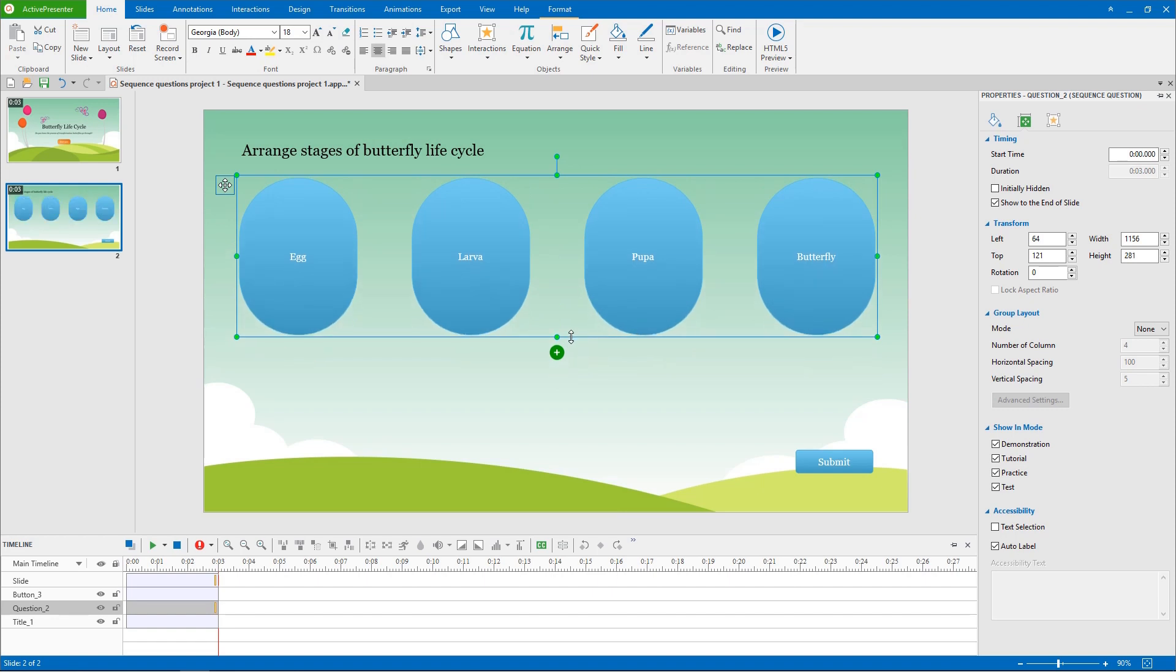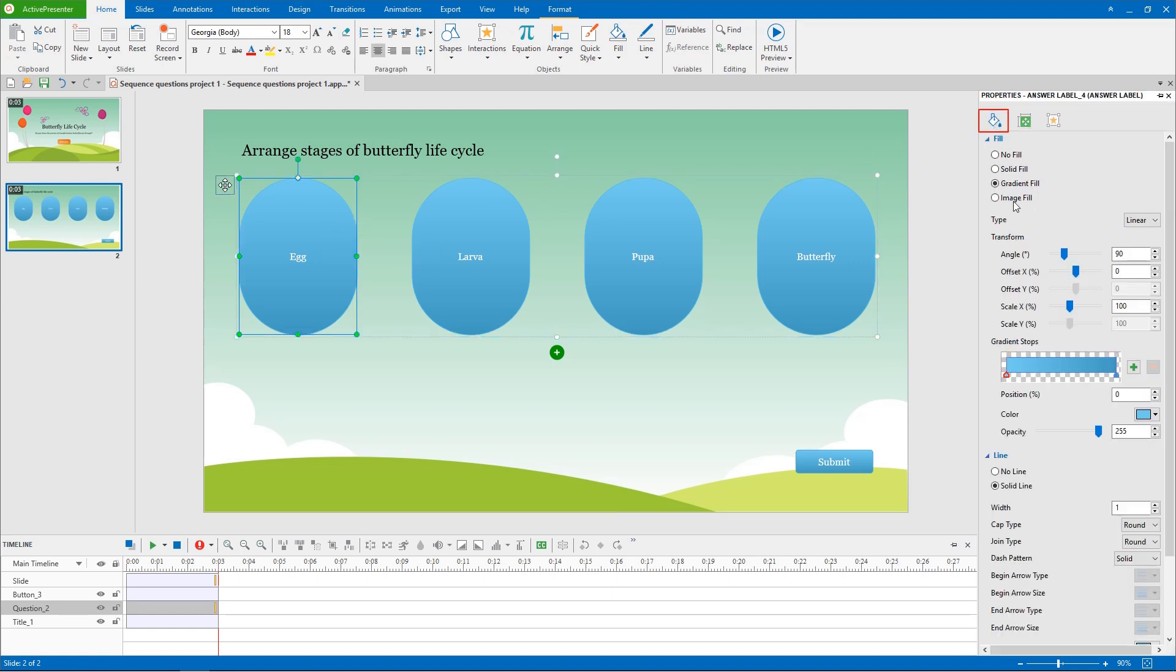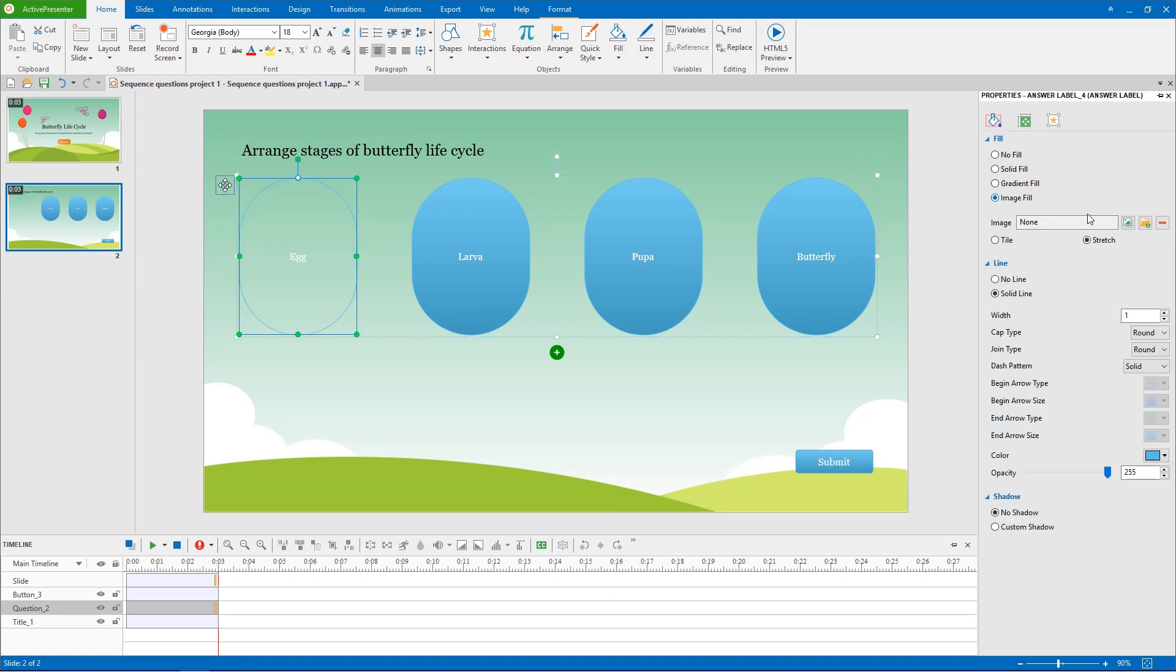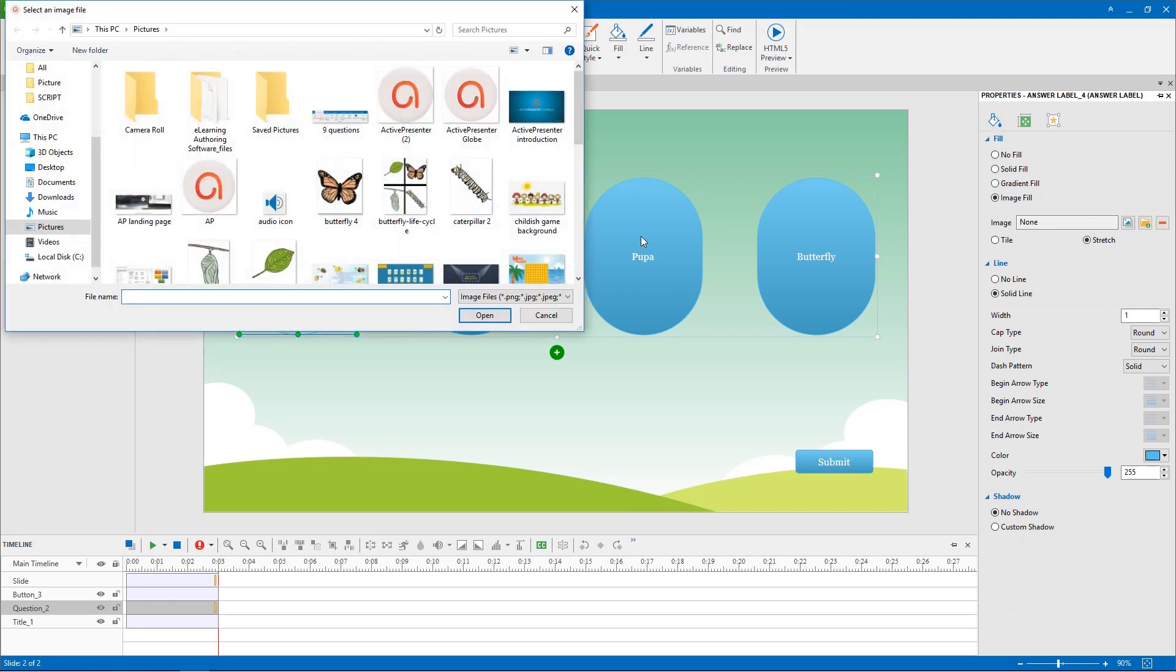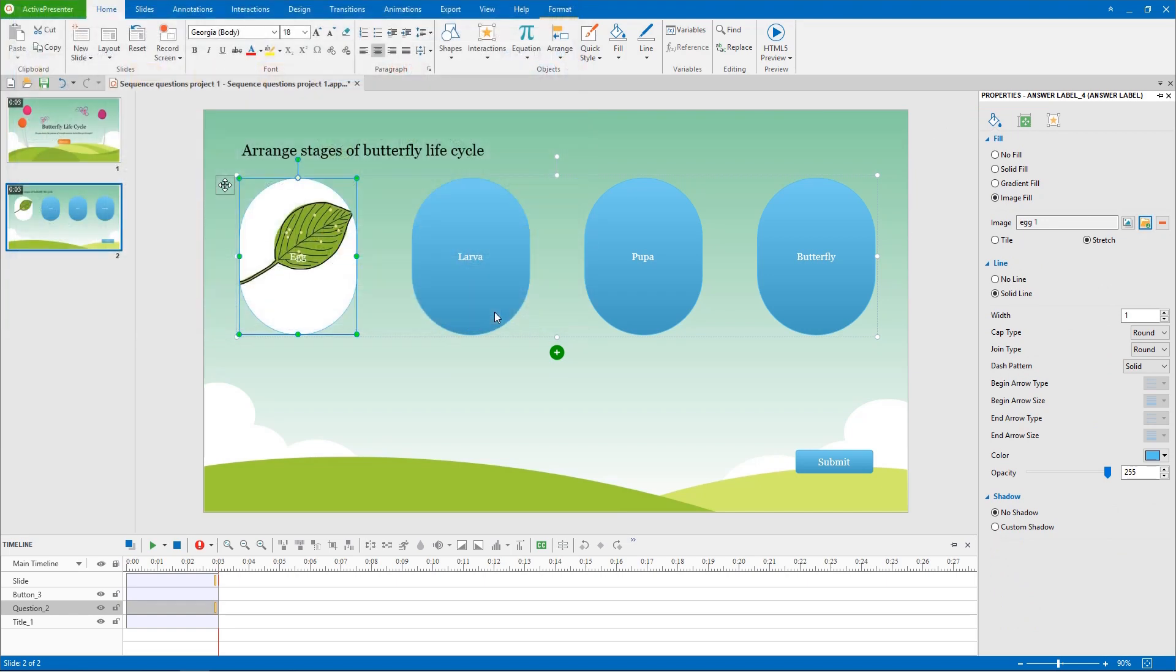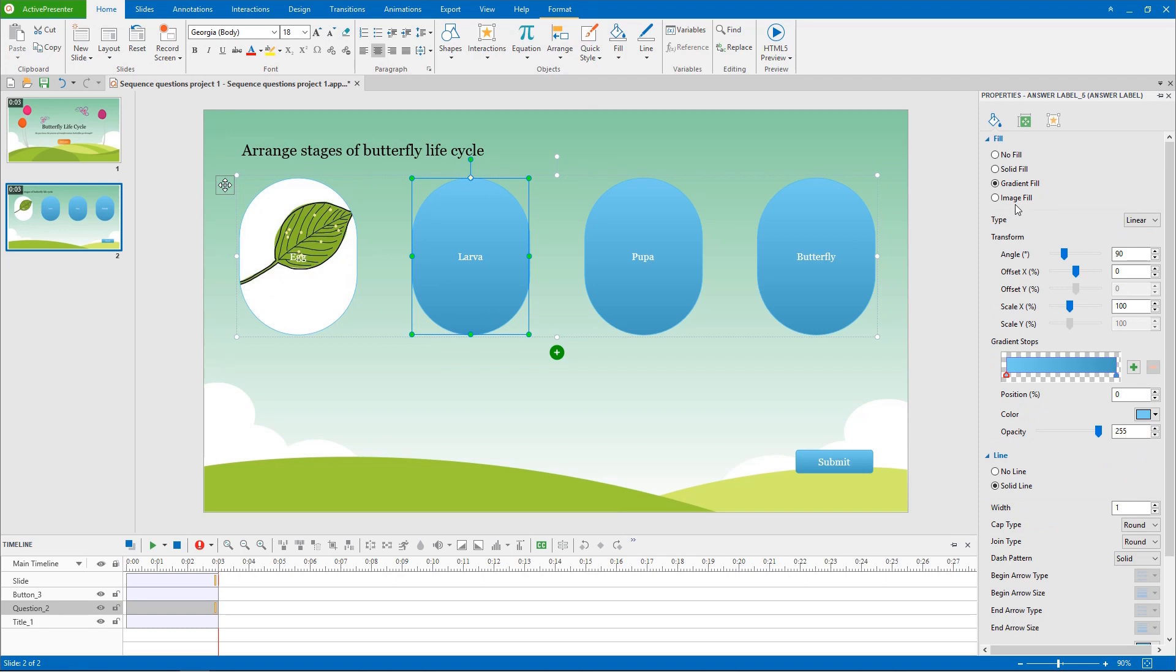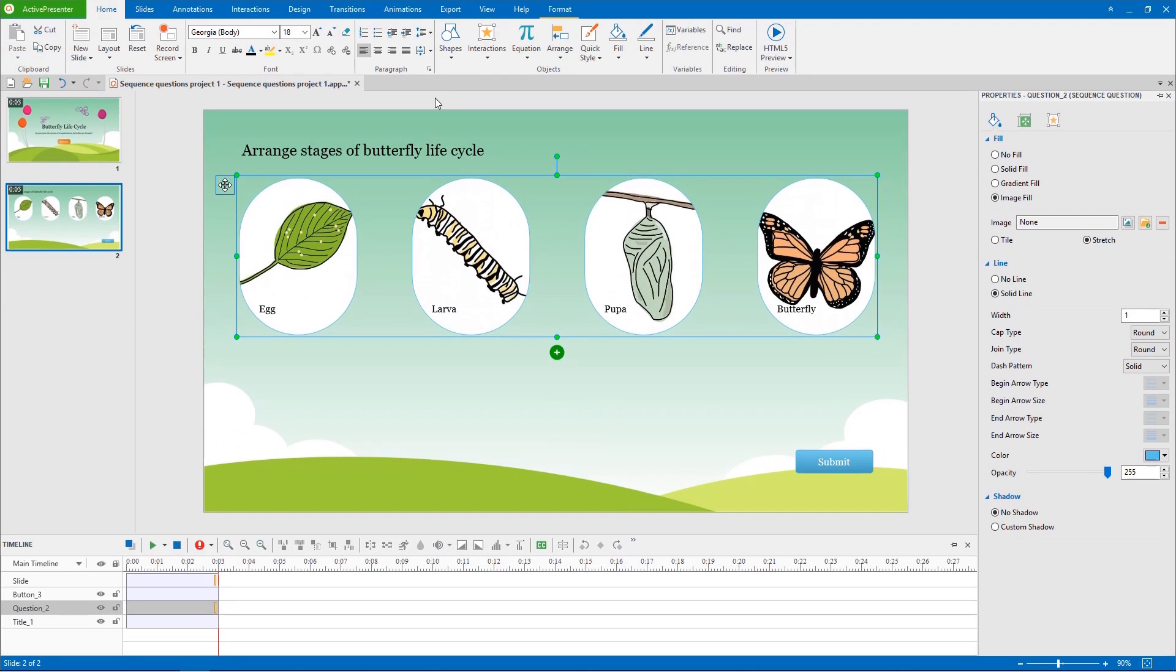Now, to make my question livelier, I am going to add image to each answer. After selecting the answer, in the properties pane, in style and effects section, choose image fill and import the background image from your computer. Apply the same steps to other answers.